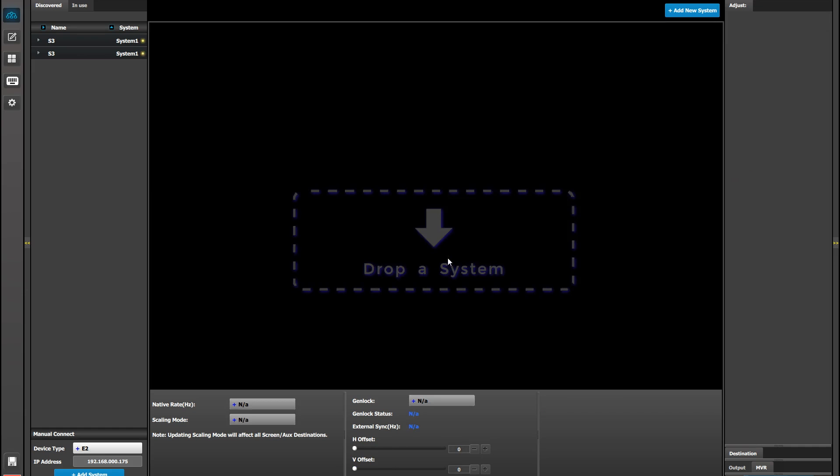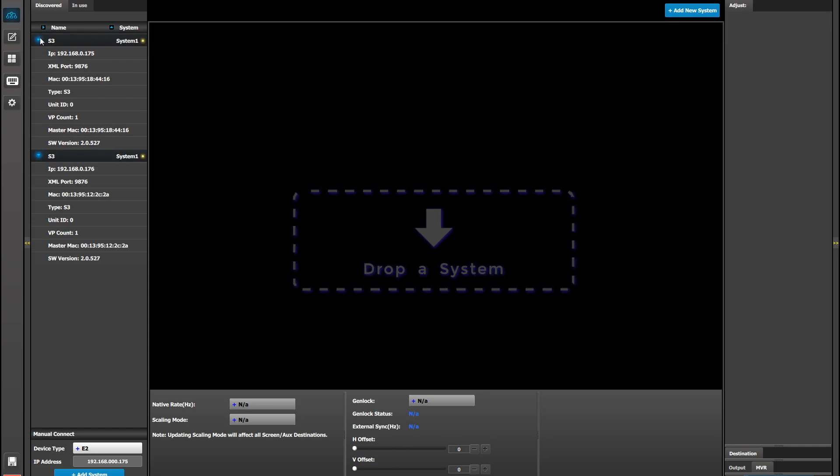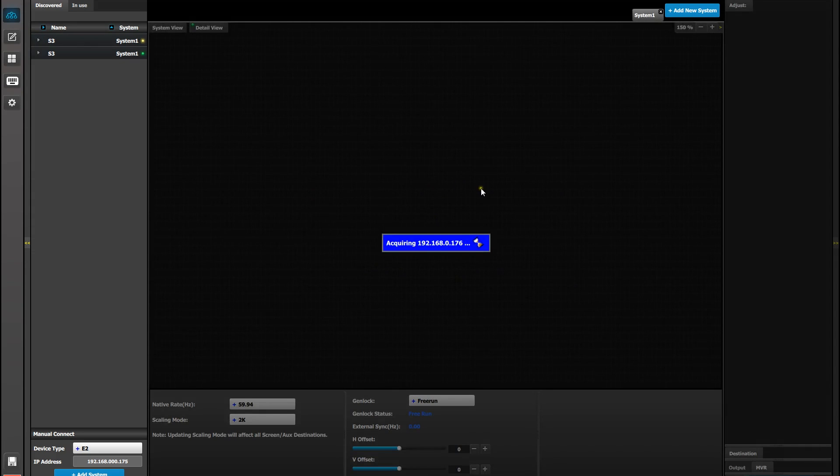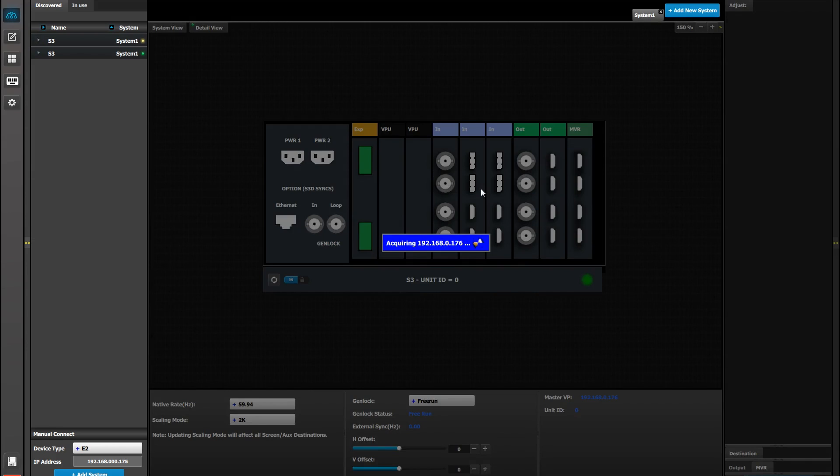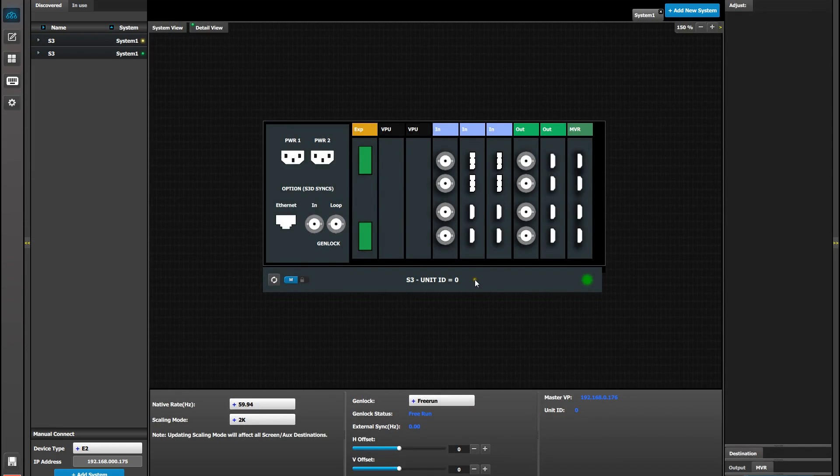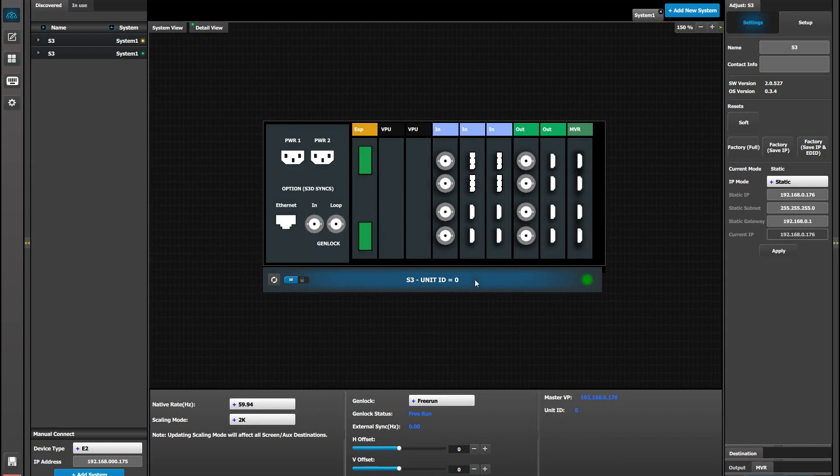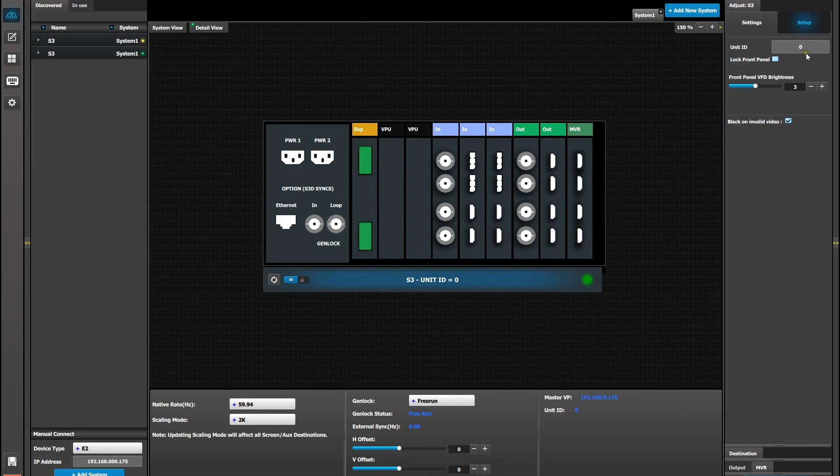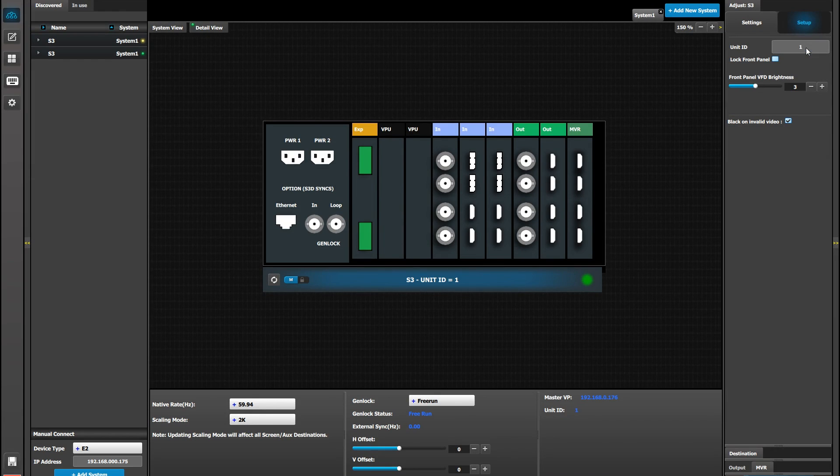The second way to change the unit ID for an S3 is drag it from the detected list into your workspace. Then click on the banner at the bottom, go to your adjustment tab, click on setup, and change it from 0 to 1.